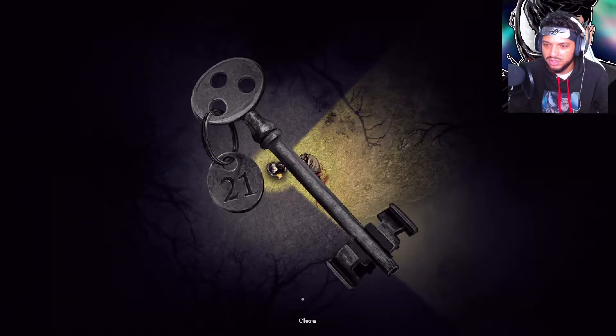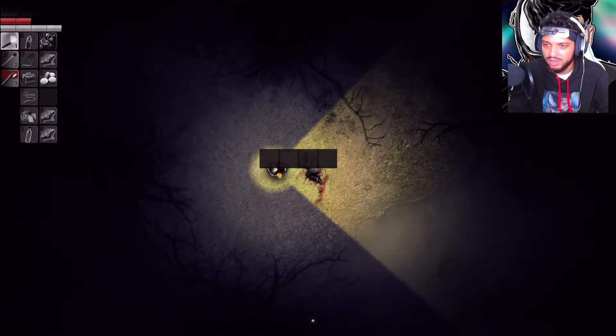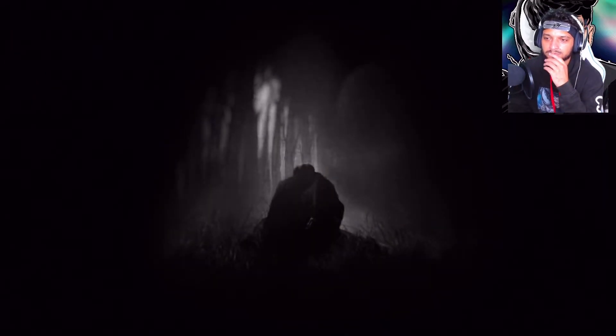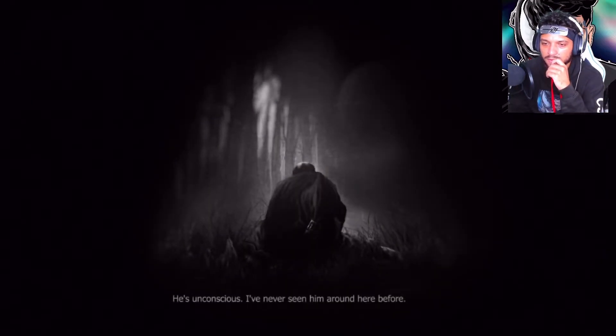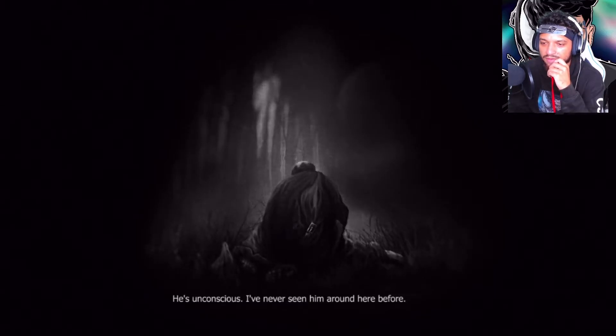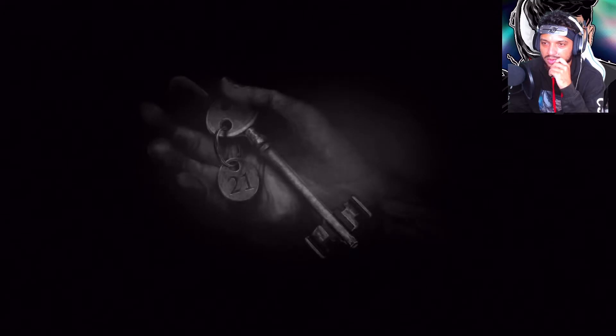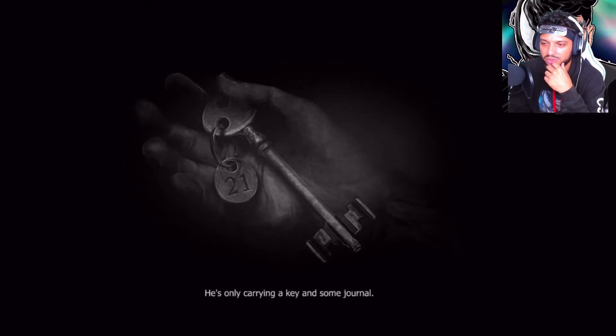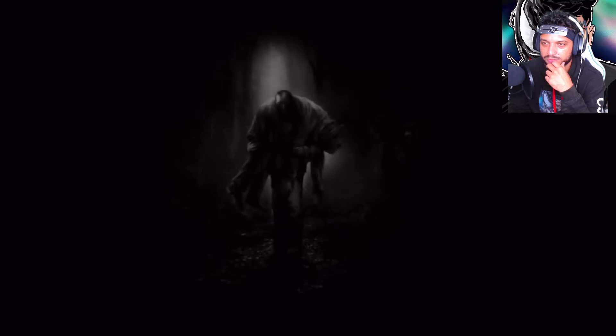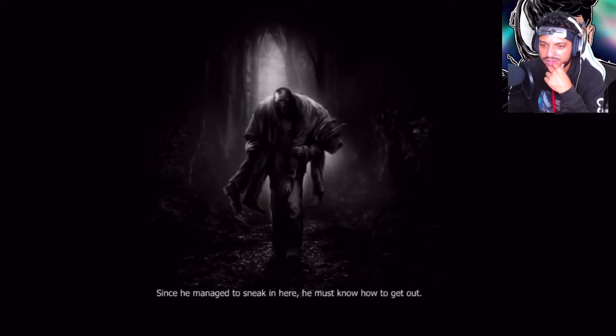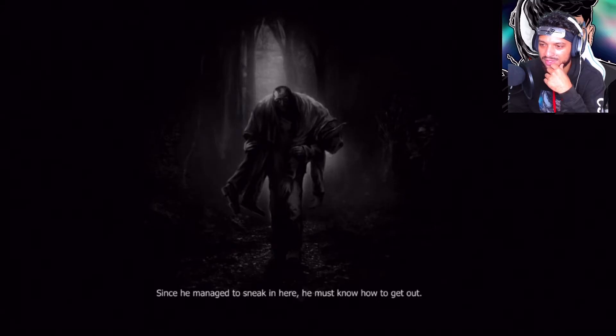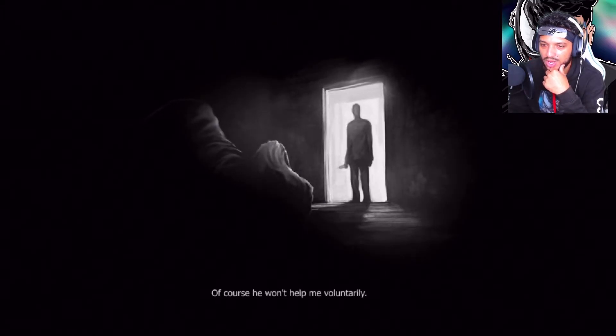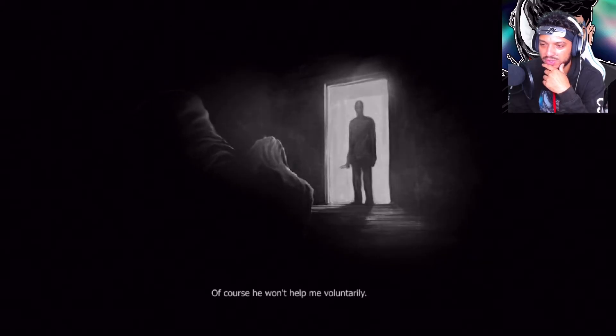Yeah, I'm going to have to take your key bro. He's unconscious. I've never seen him around here before. He's only carrying a key and some journal. Since he managed to sneak in here, he must know how to get out. Of course he won't help me voluntarily.